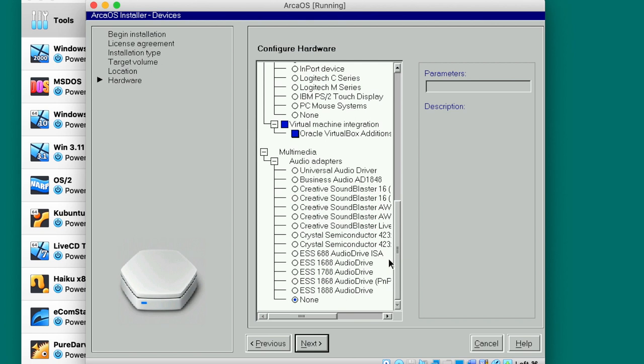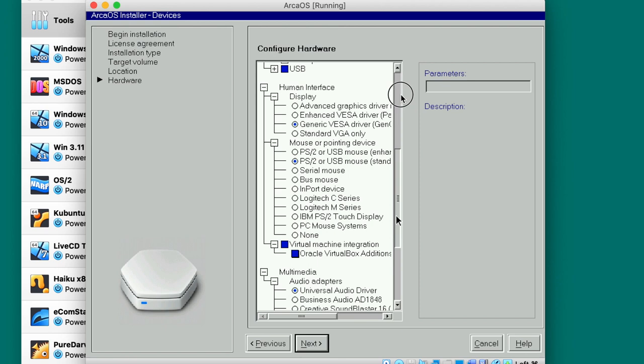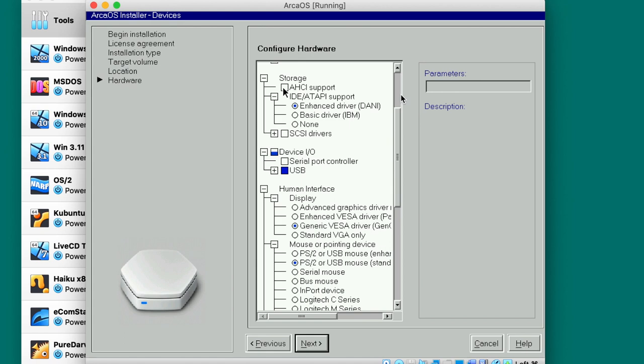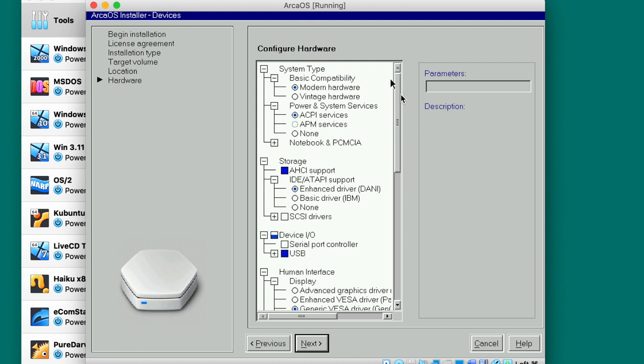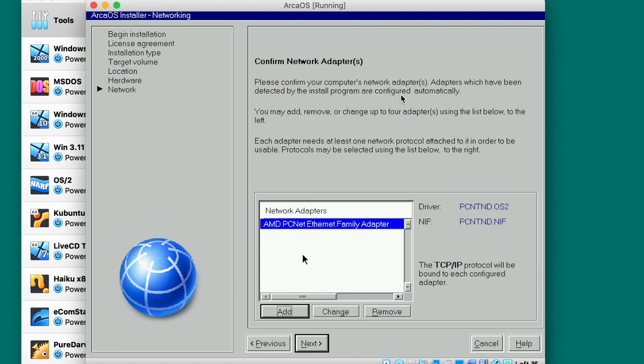Oh yeah, I remember that from the Ecom Station install. We just need to manually pick all this stuff here. Why is USB not checked by default? All multimedia. Why is none selected to keep universal audio driver? This should be all selected by default. Why should I select this? Virtual machine integration, Oracle VirtualBox additions. It has already selected PS2 mouse, generic VESA driver. I don't even know which one should I select because those options don't look perfect. Probably we should select this one since it's a modern system. Next. Network adapters, probably that's the one I need.